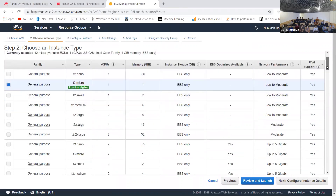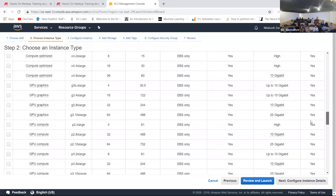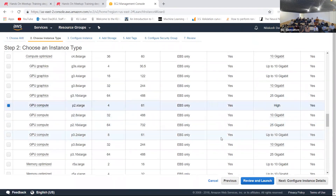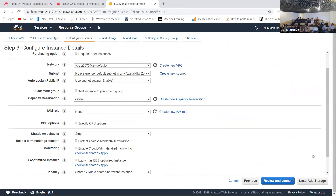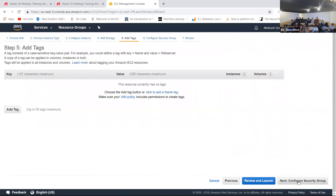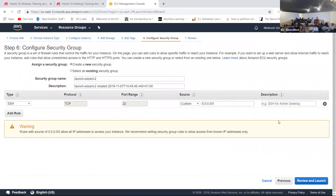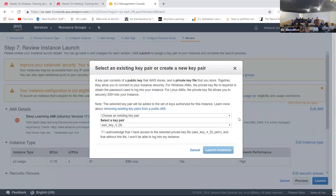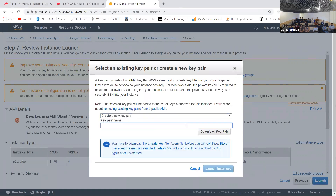Next, choose the instance type. I'm going to proceed with the P2 XLarge, which costs something around 90 cents an hour. Add storage — for a GPU instance, you cannot go below 75 GB. Add tags and configure security group — I'll keep these as default. Then go ahead and click 'Review and Launch.' You'll be prompted to create a private key for your instance — think of it like a password. I'll create a new key pair called 'demo AWS' and download the key file.